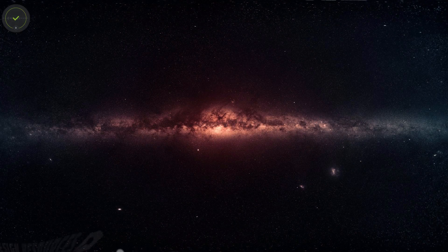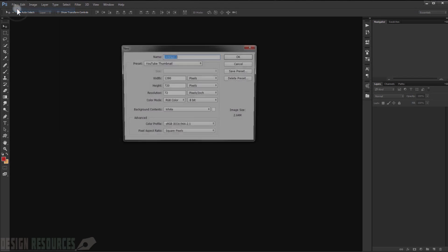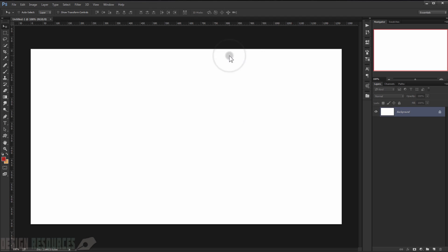Open your Adobe Photoshop and we will make a new file by going to File > New. I will just keep it in this measure, but feel free to change the measure that you want, and press OK.